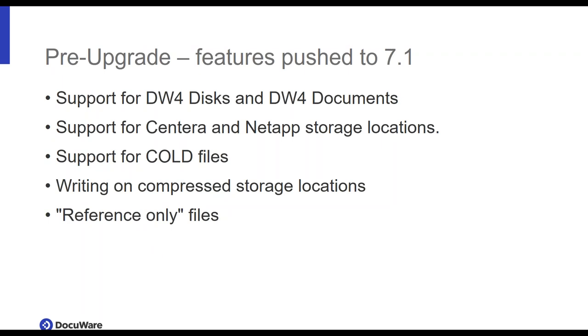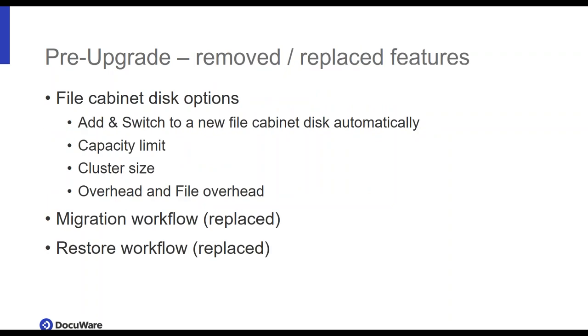So, to start it off. Features pushed to seven one. Most important is probably the support for DW4 disks and DW4 documents. This has been pushed to seven one. So, if you have those disks, then please migrate them before the upgrade. I would recommend this anyways, because it's much cleaner to have them all migrated to DW5 disks, and have everything clean and running. Also, support for cold files. That is also not coming in seven, but later. Reference-only files is something, well, that will probably not interest most of you. It's a very minor function that was in the Windows client.